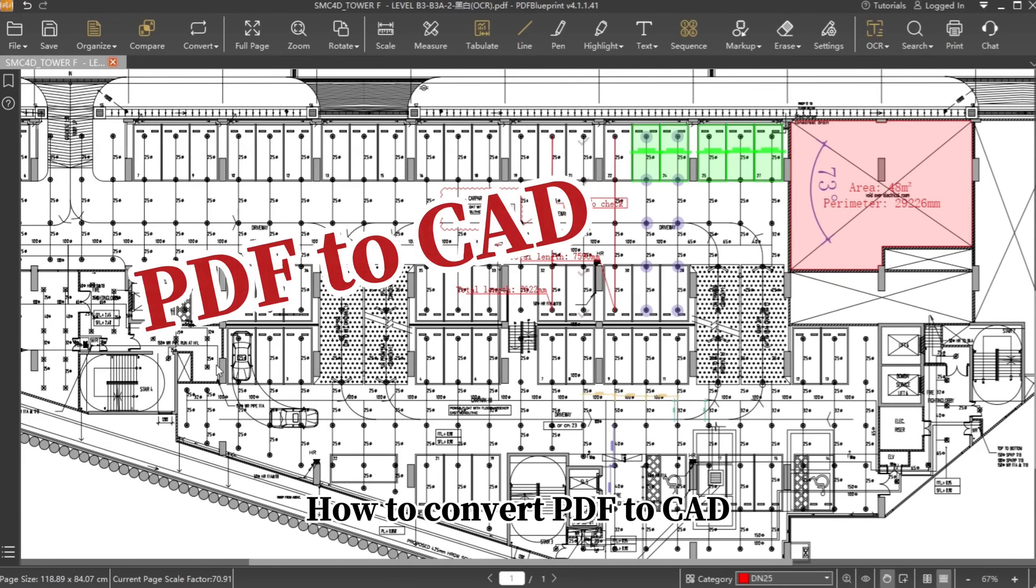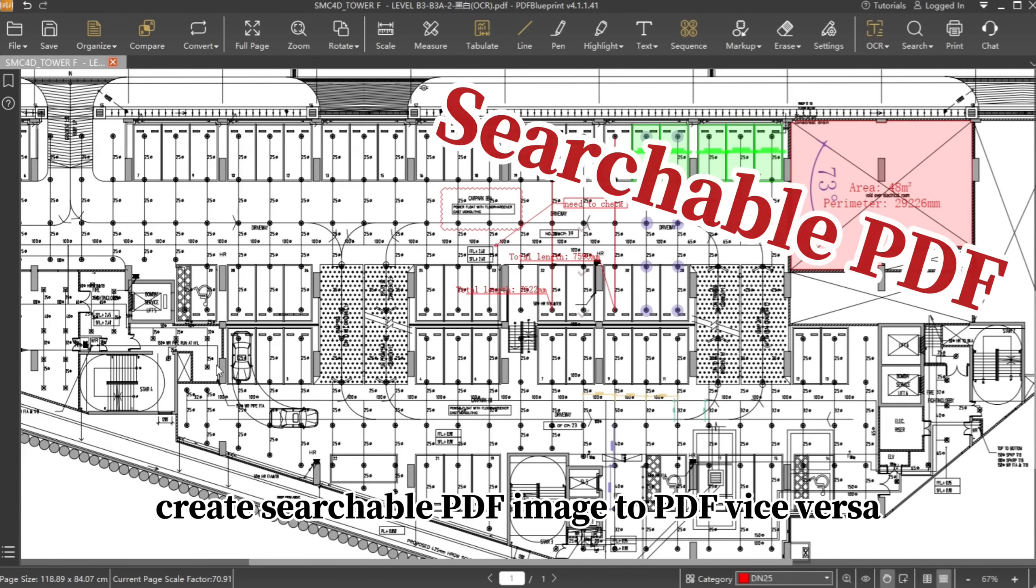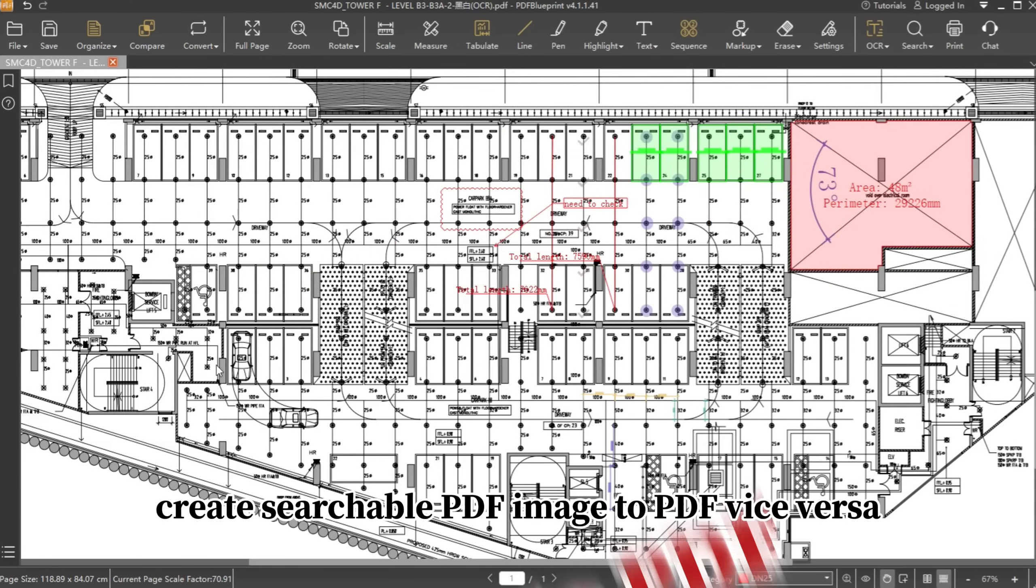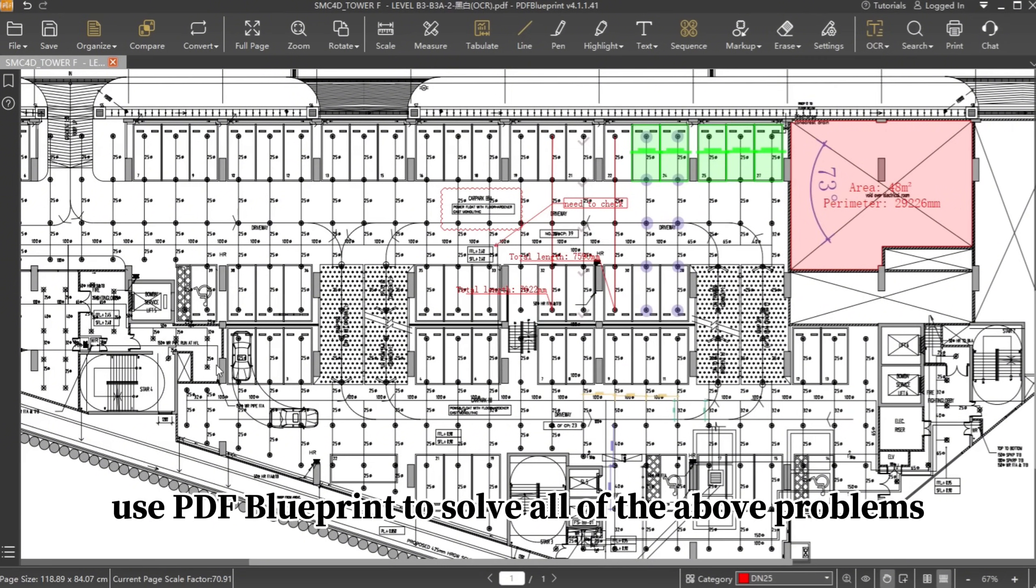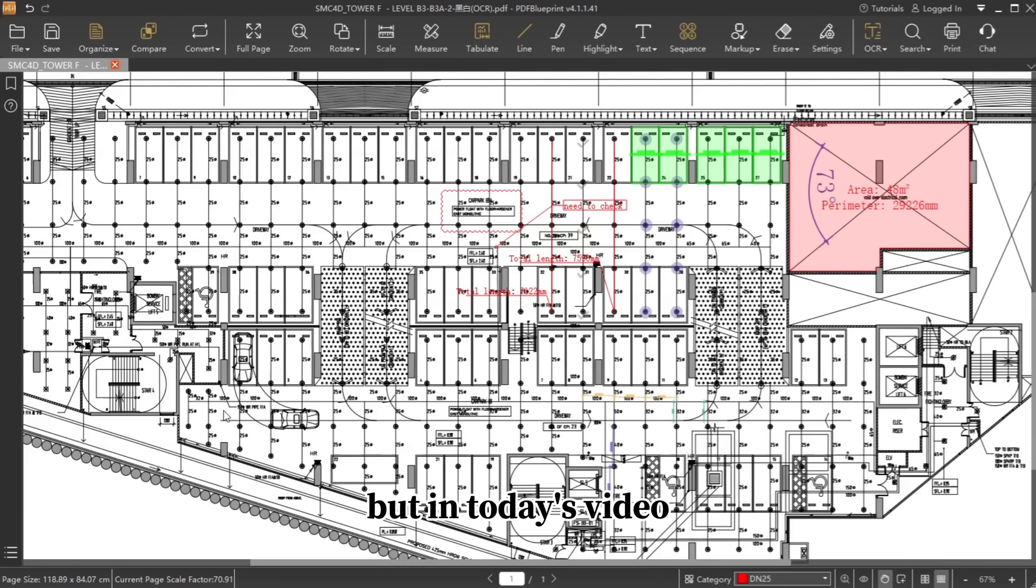How to convert PDF to CAD, create searchable PDF, image to PDF, and vice versa. Use PDF Blueprint to solve all of the above problems.